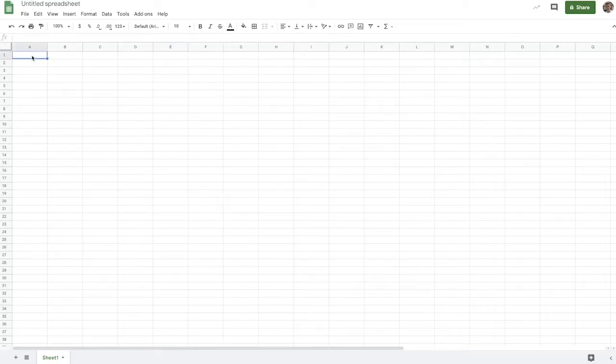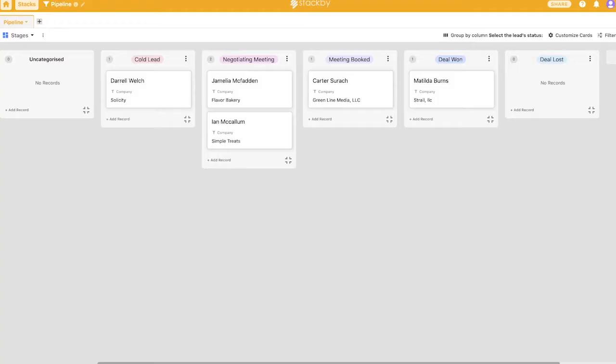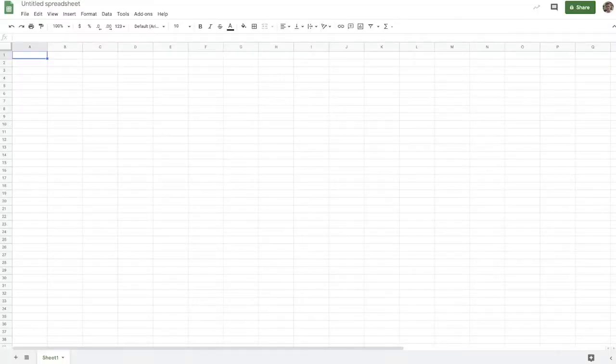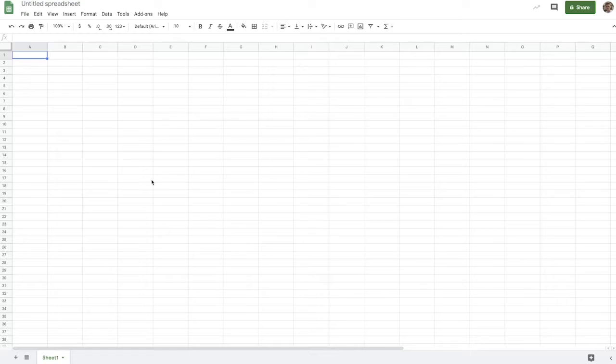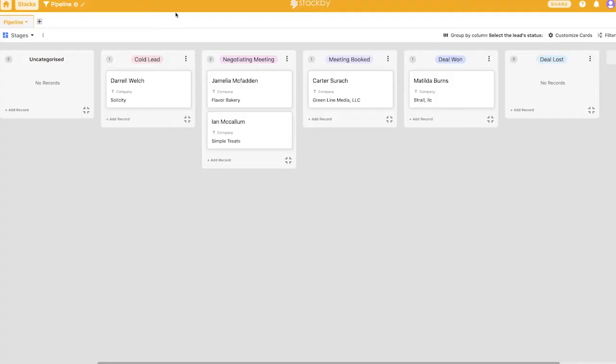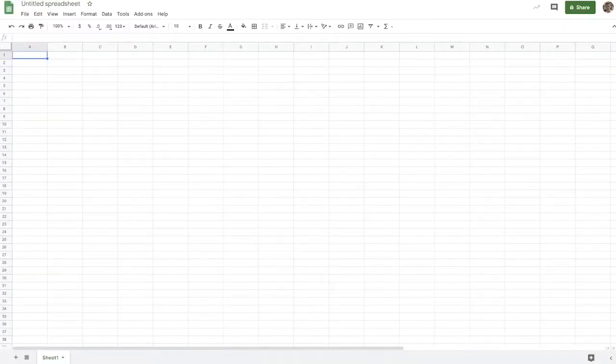It just doesn't impress me as much as Stackby in terms of being able to add different views, being able to interpret the data differently. But that being said, if you are more of a nerd, and you really like getting into messing with these things, Google Sheets can be a flexible solution as well. It's just for the average person, I think Stackby is the most flexible option. So again, Stackby, nine out of 10 on flexibility. Google Sheets, we're going to give it a seven in this case.